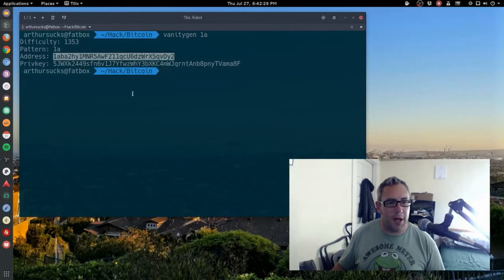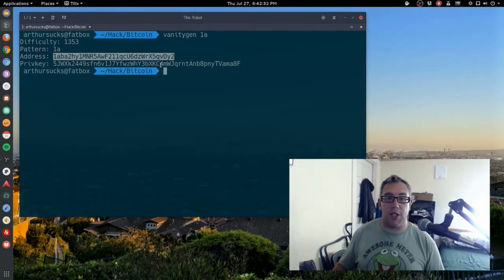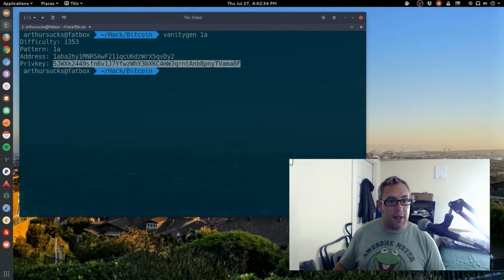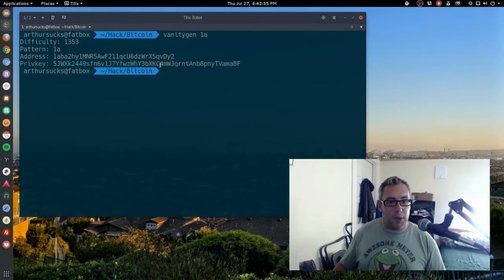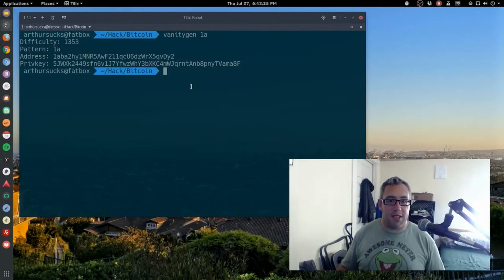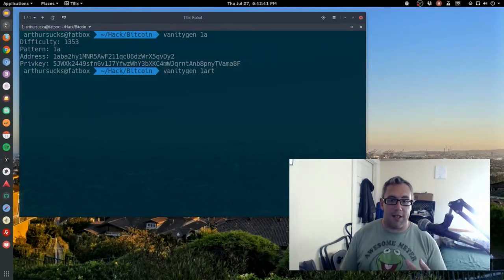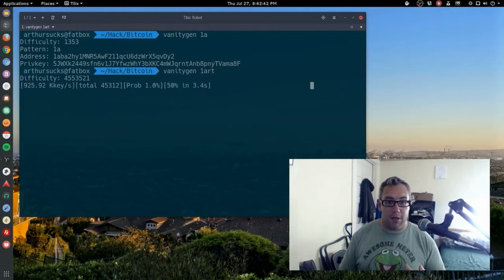Boom — so here is my public address. That's the one I share with people; they send money to it. I can pull the money out with that address, and it's as simple as that. Let me do another one — 'Art,' because that's me. That takes a little bit longer, you know — gotta crunch those numbers.